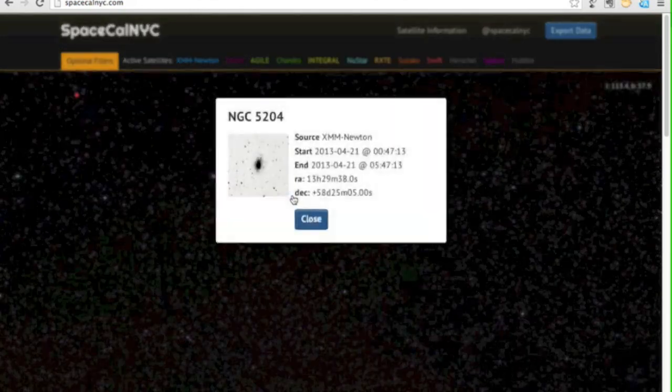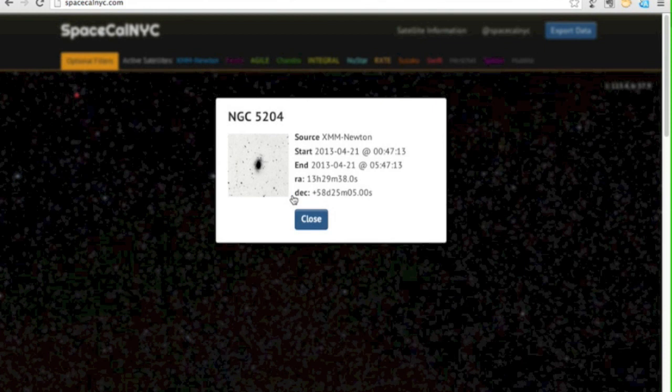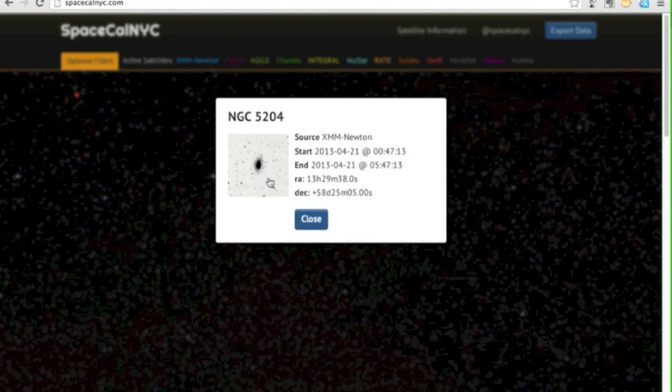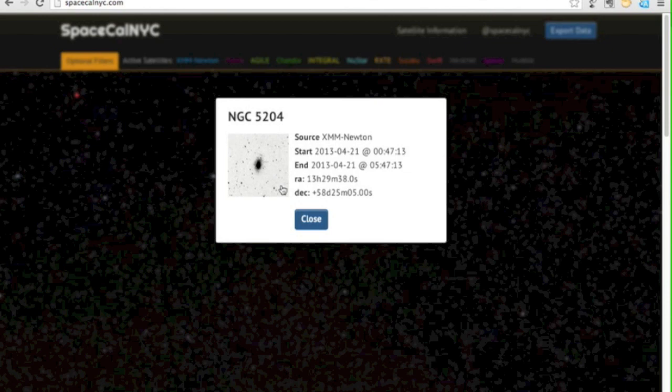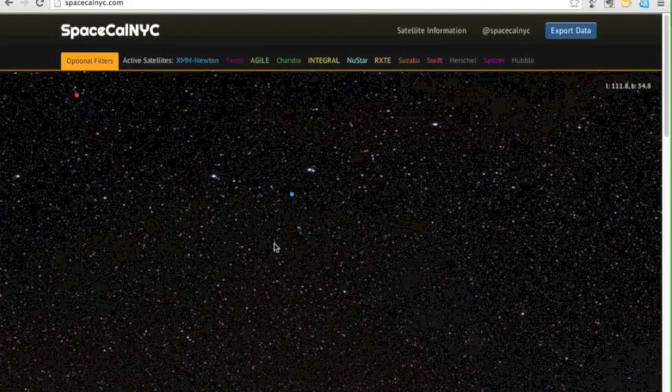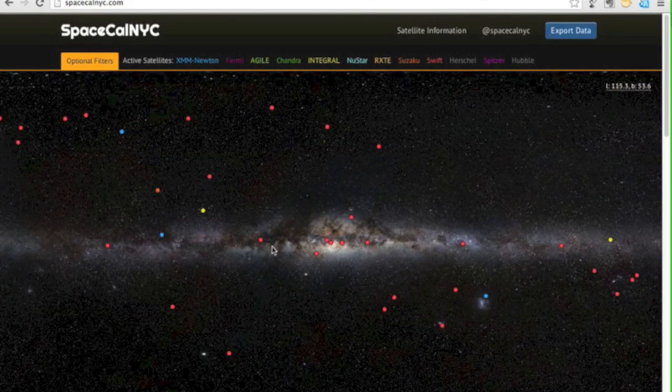Click one of the points and it brings up more information, in this case a galaxy. Click on an image and it takes you to the NASA extragalactic database, a vast store of data on all the things we've looked at outside our own galaxy. Other image links will take you to Simbad, another database of objects in our own galaxy.